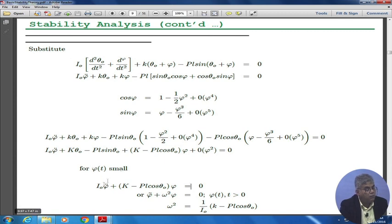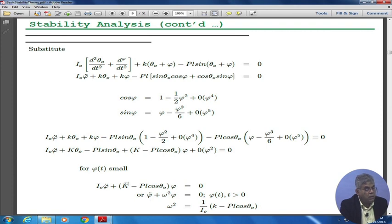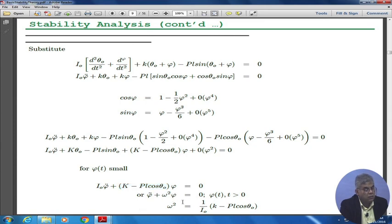For small φ(t), we get the governing equation: I₀ φ̈ + (k − pl cosφ₀)φ = 0. This is what we call the ω² type term. So we have φ̈ + ω²φ = 0, where ω² = (1/I₀)(k − pl cosθ).